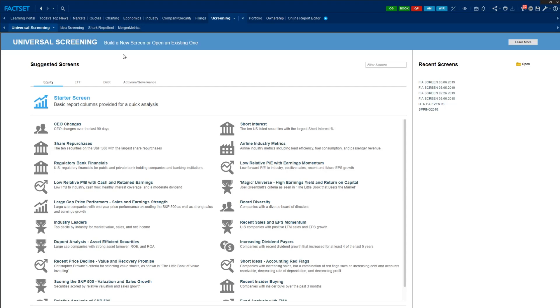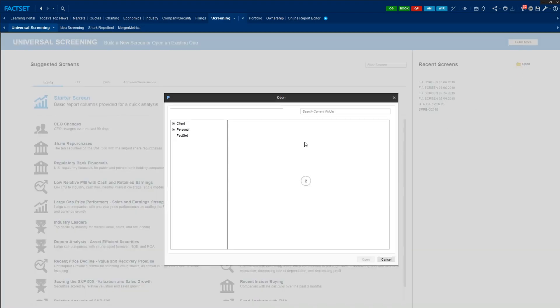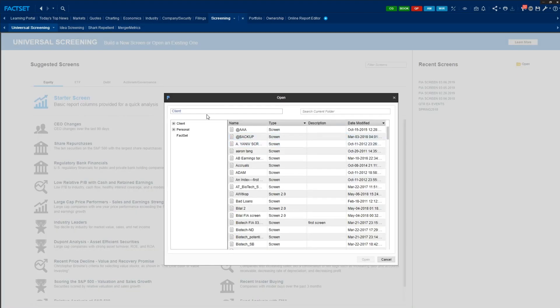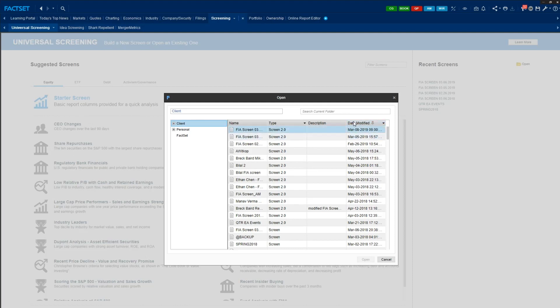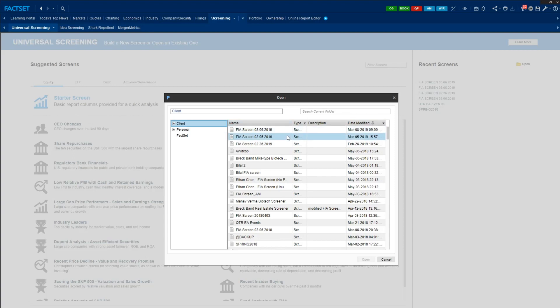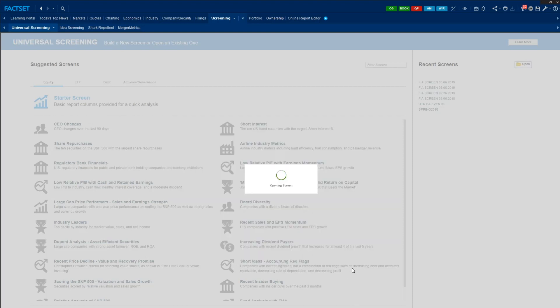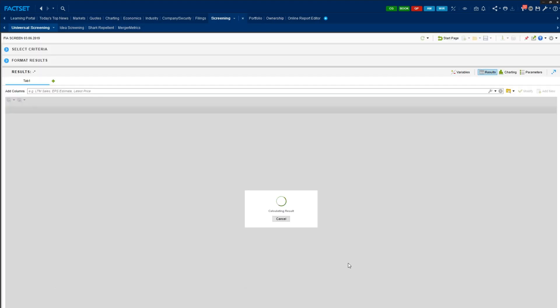Given that this is our first time screening stocks, we are not going to build it from scratch, although we can. But I'm going to use Panos's pre-built template. So here, if you click open and go to client directory, let's look for the file by sorting by the date modified. So just double click the column. And you will see FIA screen 0306 2019. That's the file we want. And open.